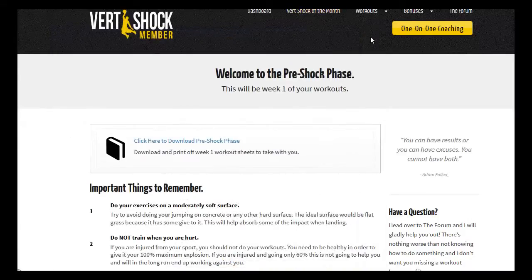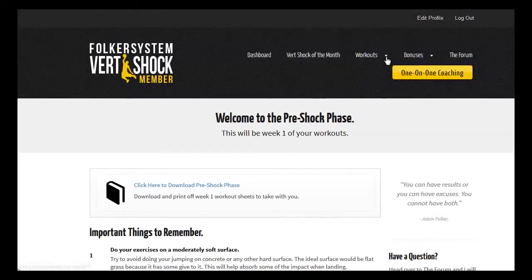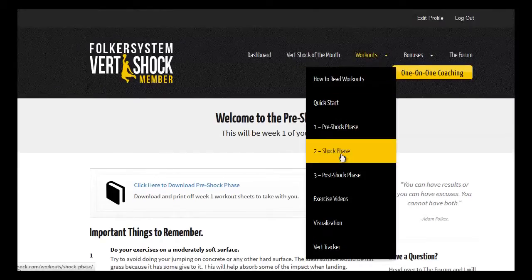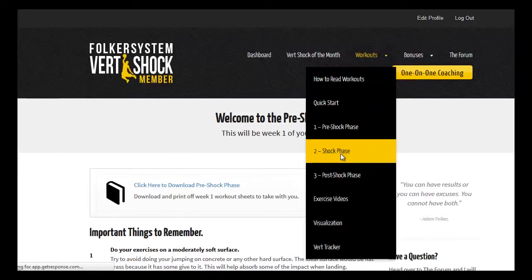Next, the phase is going to be the shock phase. This lasts for the next six weeks.